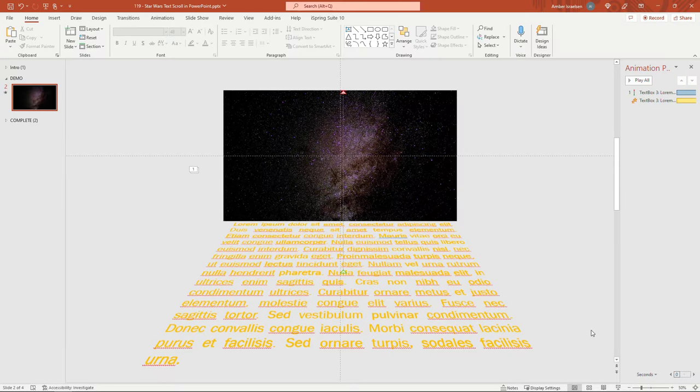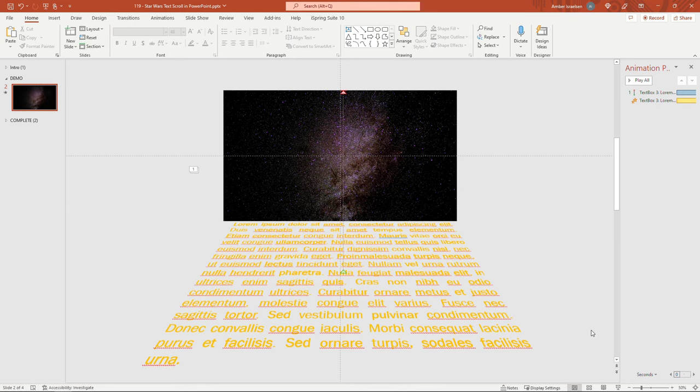So there you go. Kind of a fun way to use text and animation in your presentations. I hope you can put it to good use. If you like this, I'd really appreciate you hitting that like button. And also think about subscribing for more content like this. Thank you so much for watching.